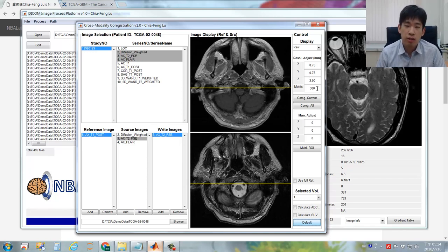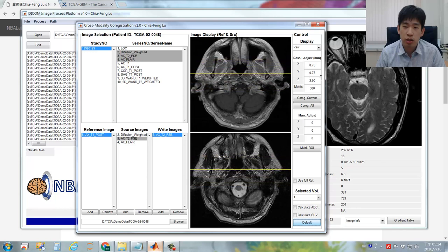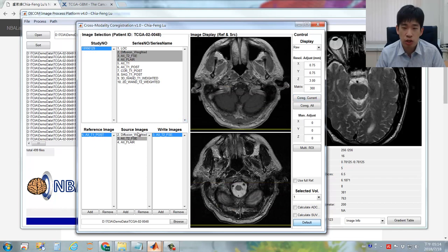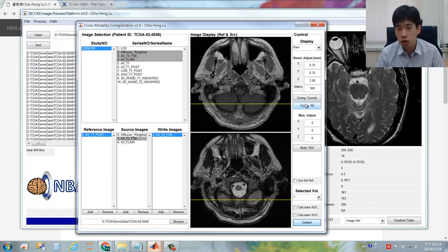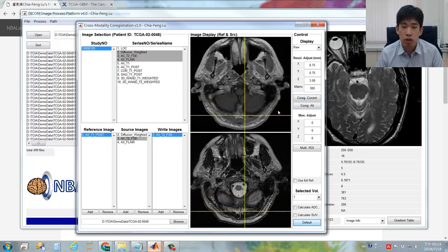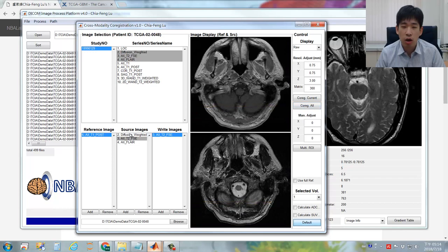Once you set up the spatial resolution, you'd like to perform the imaging interpolation. Now you have already assigned the reference and the source imaging, so you are ready to use these two buttons — either co-registration on the current source imaging or co-registration on all the selected source images.